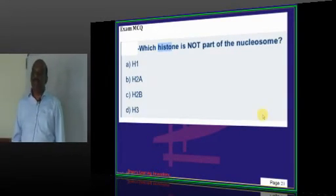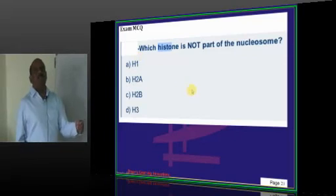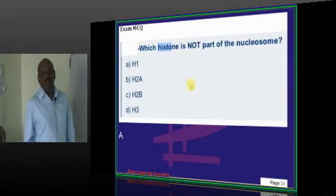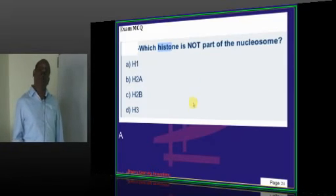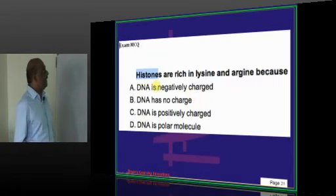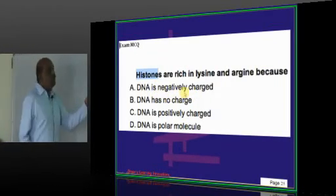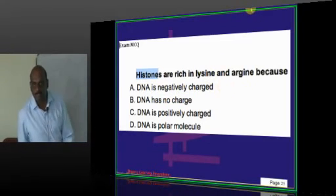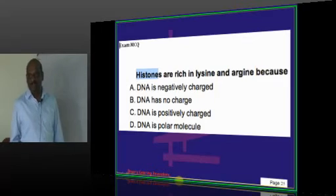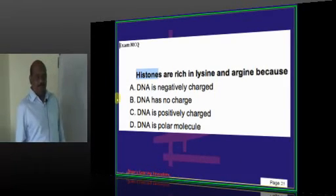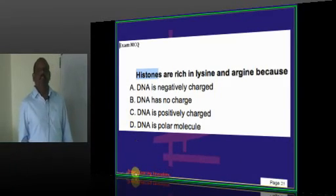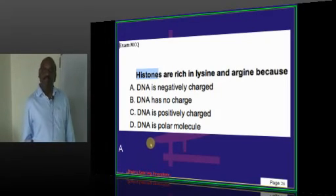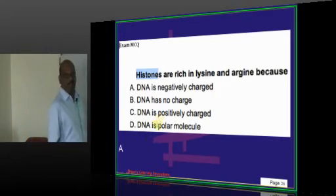Which histone is not part of the nucleosome? H1 is not part of the nucleosome core — it is outside the nucleosome. Histones are rich in lysine and arginine because DNA is negatively charged, and histones must be positively charged to interact with it.